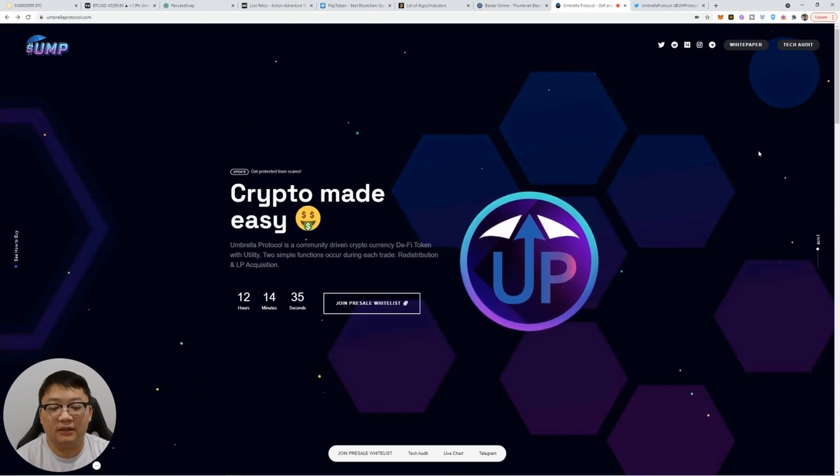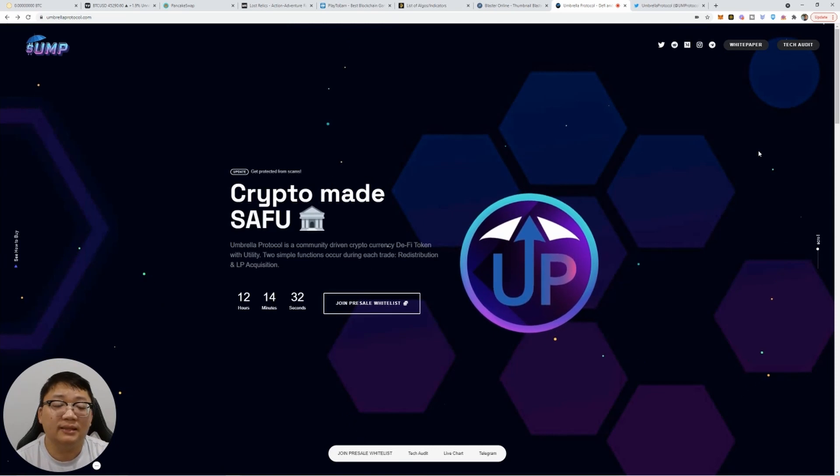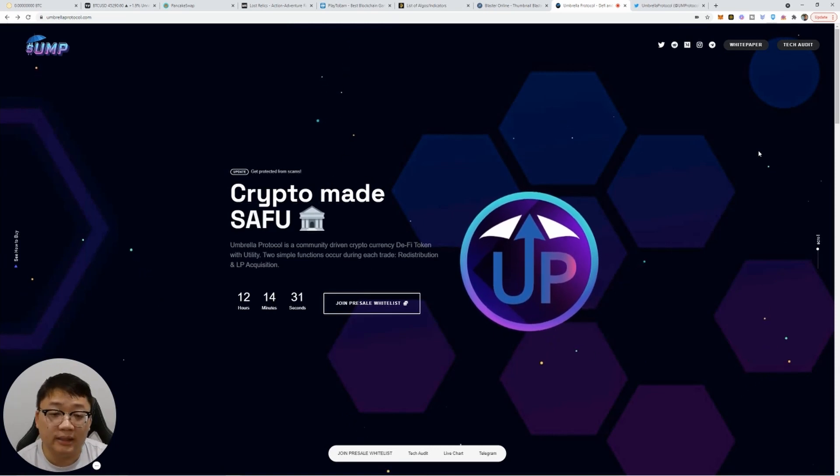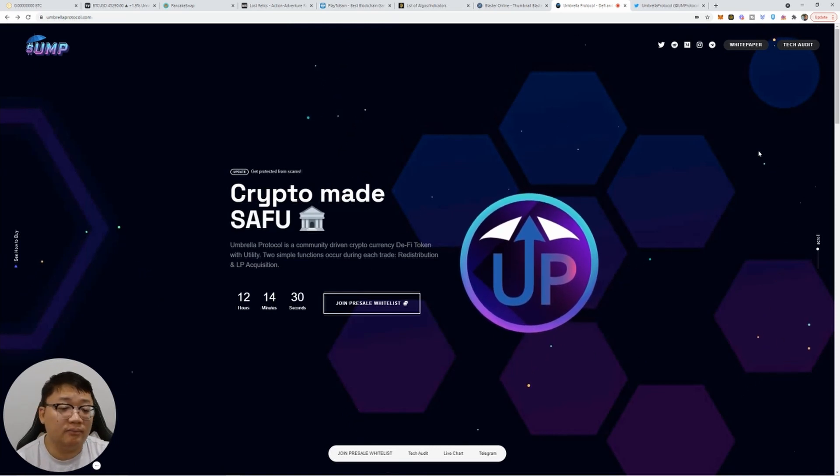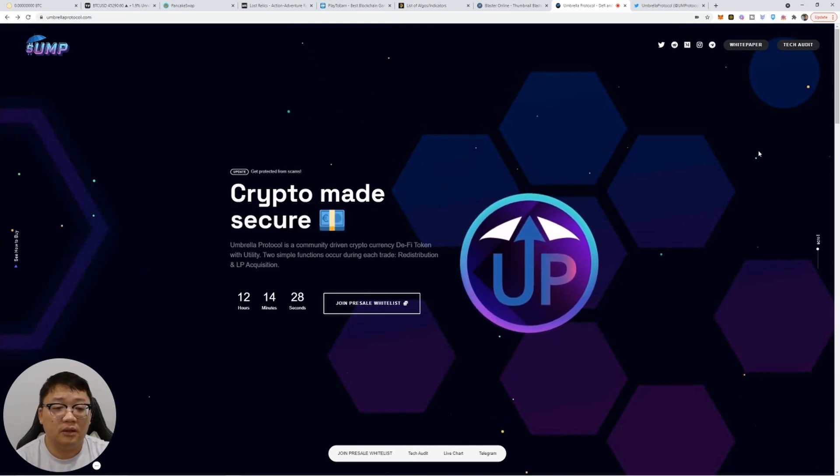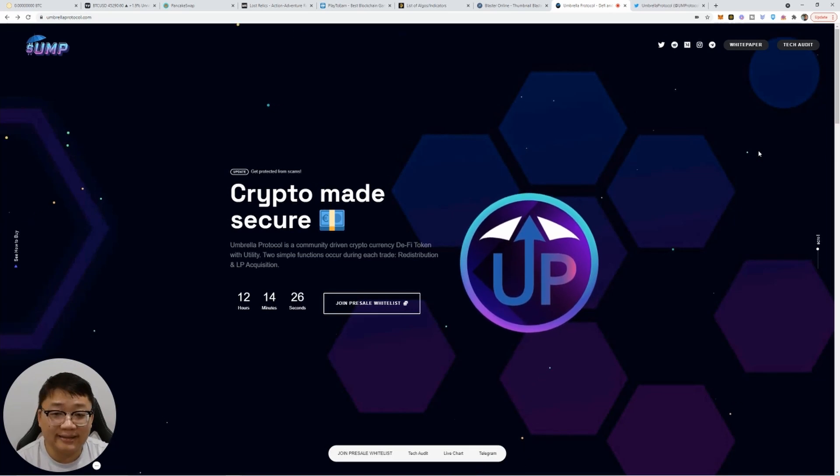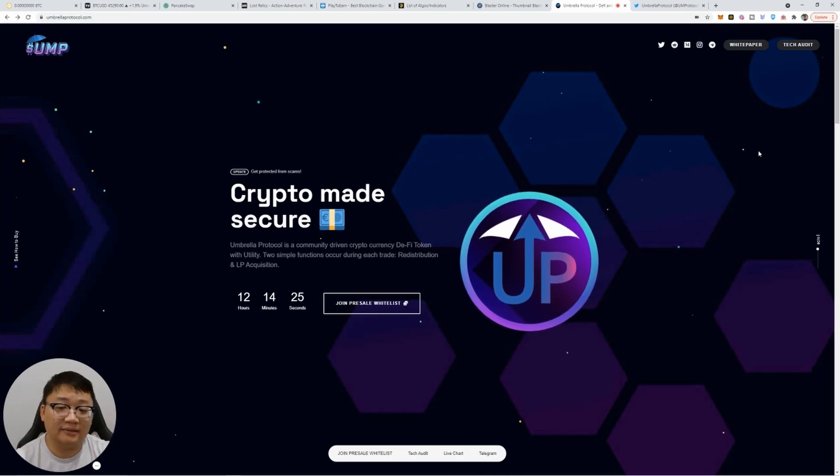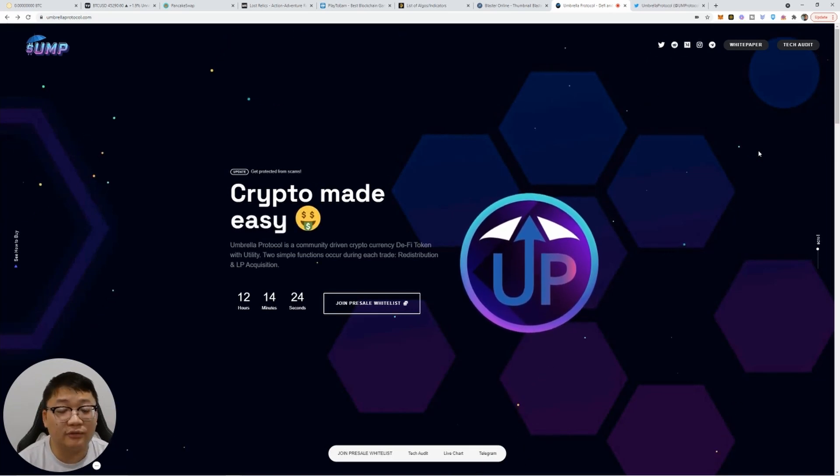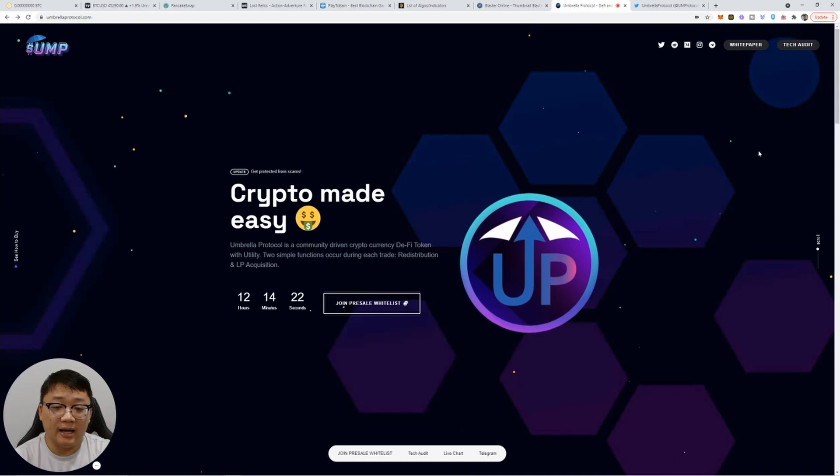But definitely might want to look at this project. Maybe invest a little bit in BNB and get yourself a moon bag and let's launch out to the moon with this one. Hopefully.